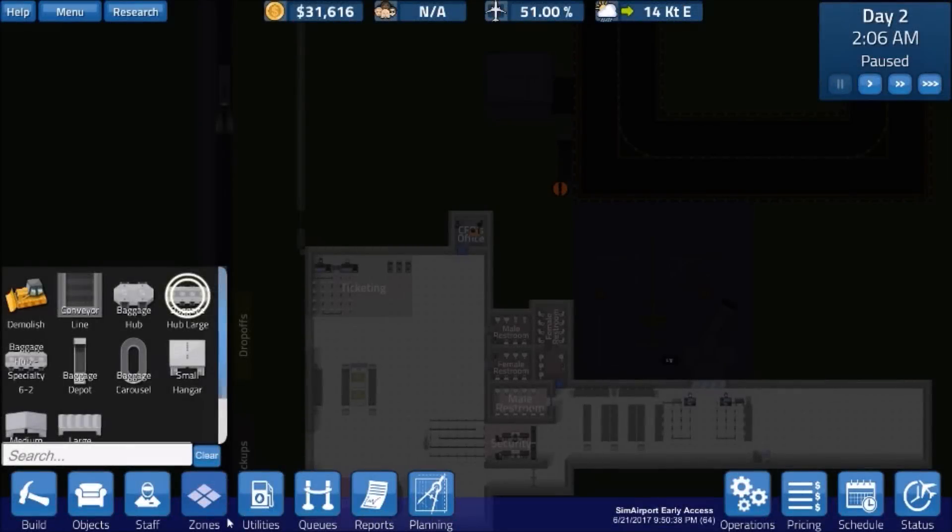Howdy howdy folks, A-Train here with you for another episode of Sim Airport in early access.